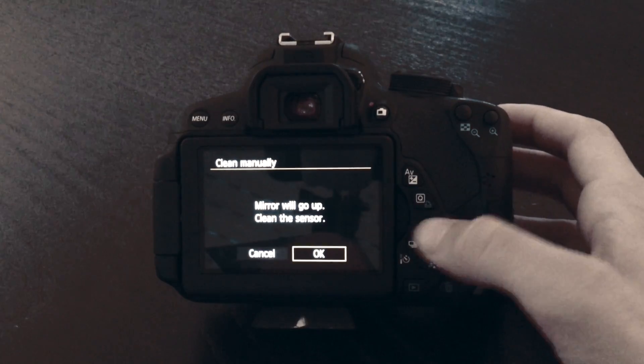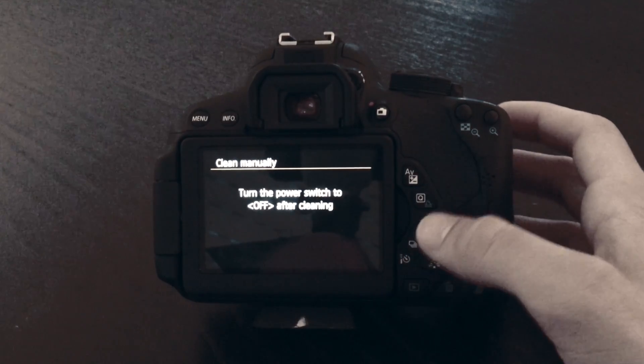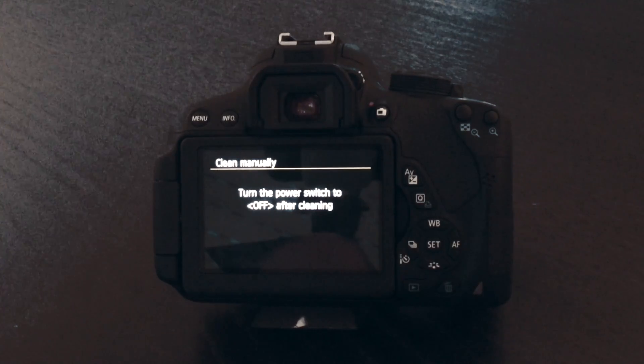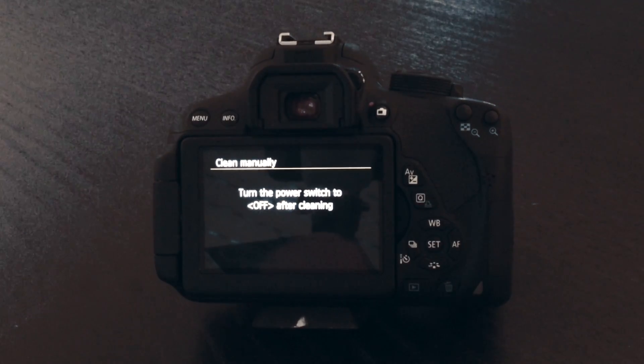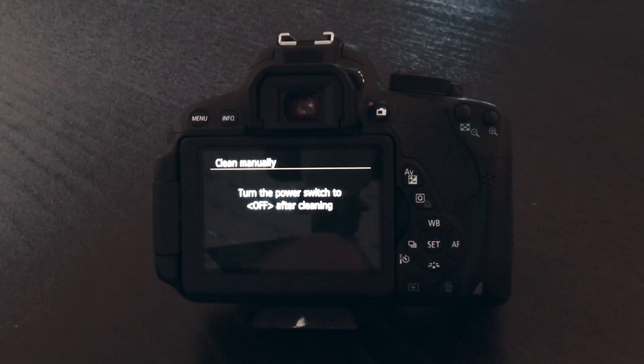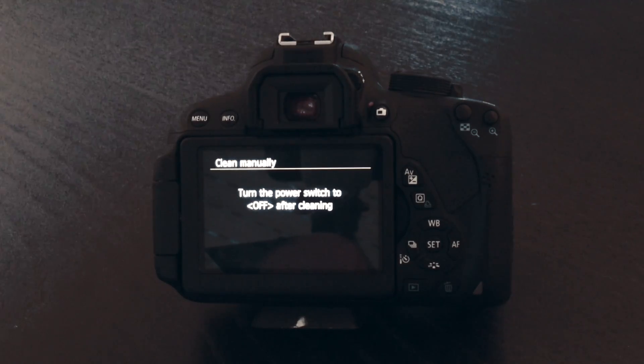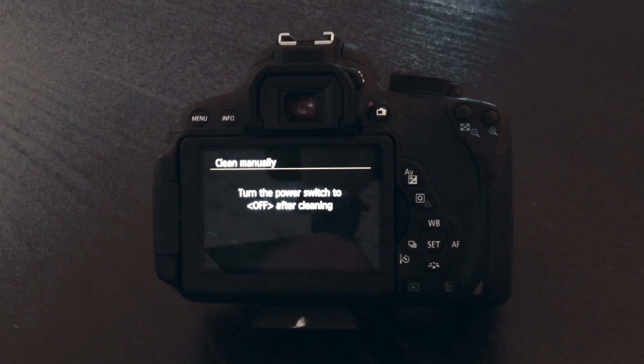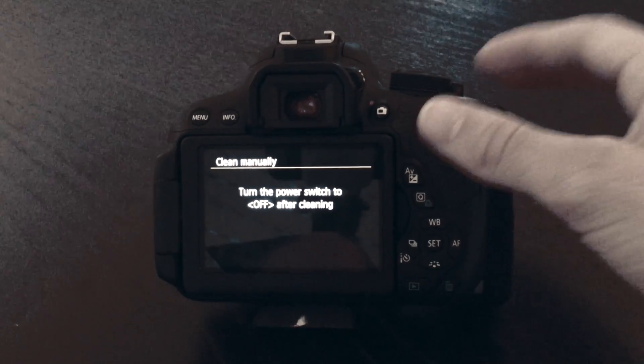Activate that option. Your mirror will lock up - you will hear that - and then give it some seconds. The sensor will scan for pixels that give information despite there being no light, so it will identify which pixels are hot pixels.